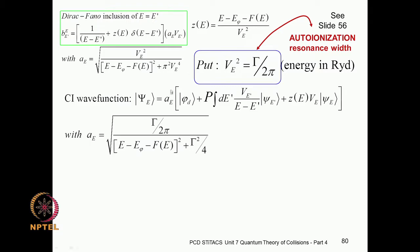Now you have the complete configuration interaction wave function. It has a discrete part, a principal value integration, and a continuum state scaled by the factor z, which is coming from the boundary condition.